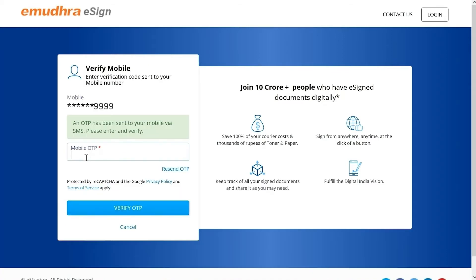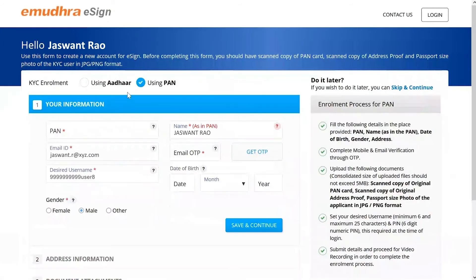On the next page, enter the OTP sent to your registered mobile number and click on Verify OTP. You will be redirected to the KYC enrollment window, where you can see two options.